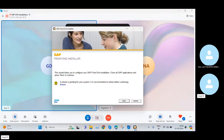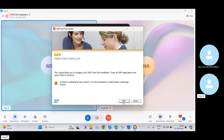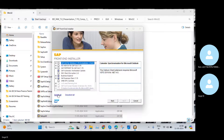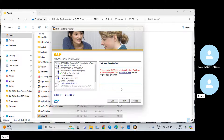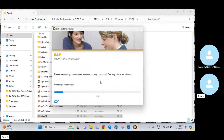My screen is now visible. I'll click Next. Here I will select Select All.